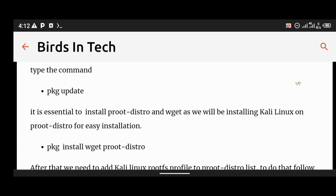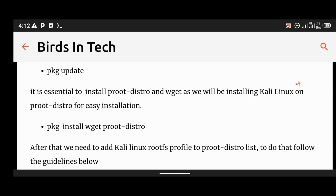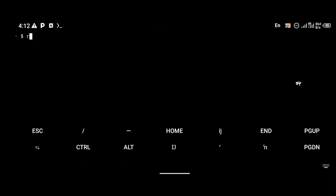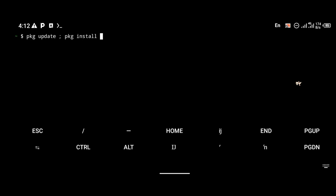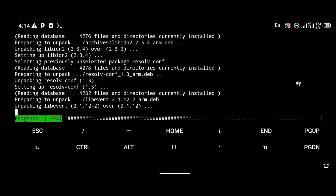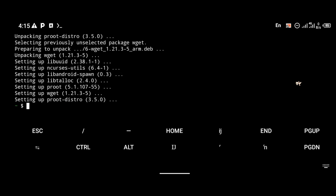The first thing you're going to do is update your Termux repository with the command pkg update. It is essential to install proot-distro and wget, as I'll be showing you how to install Kali Linux using this method. There are various ways of installing Kali on Android, but I love the proot-distro method because it is very easy and straight to the point. So the first command is pkg update, then pkg install wget proot-distro. Click enter, and proot-distro will be installed.